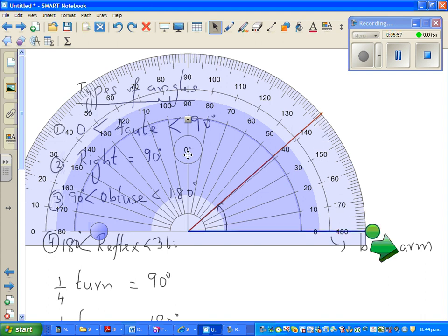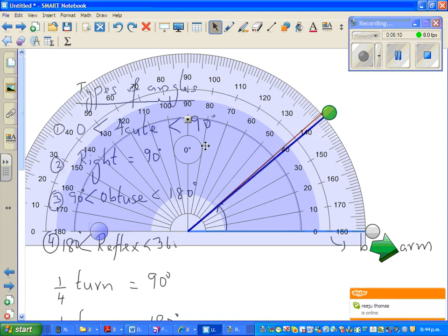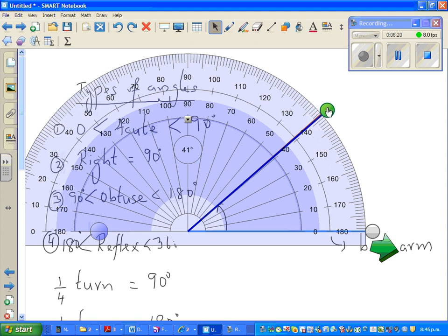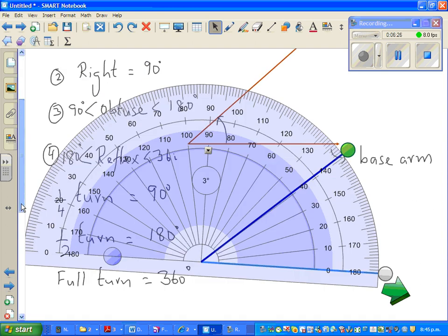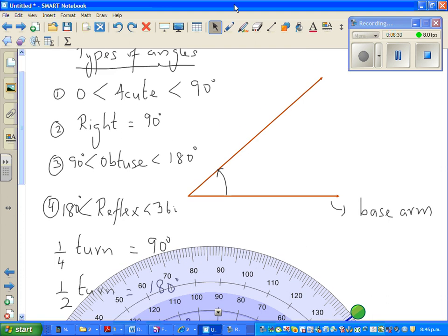Now I'll use the electronic protractor to measure exactly. I can drag it up and it tells me the exact measure — it's 41 degrees. So this angle is 41 degrees. It's good practice to estimate first: you might say around 45, and the exact answer is 41 degrees.